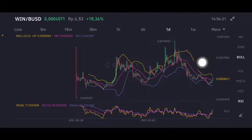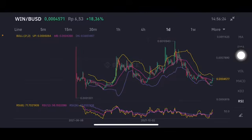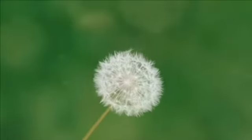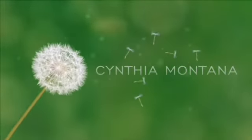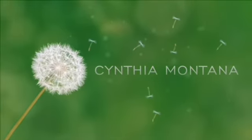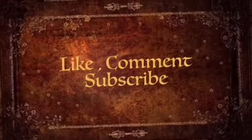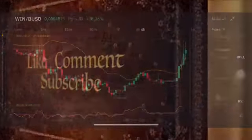If they can push it to close above that again, it's a good opportunity at $0.0001094. Thank you everyone for watching this video — don't forget to like, comment, and subscribe.